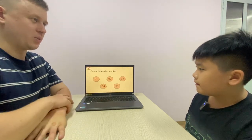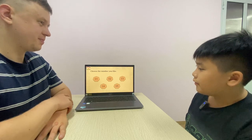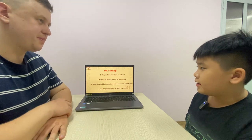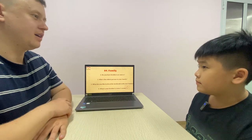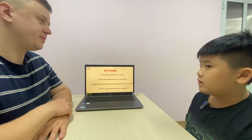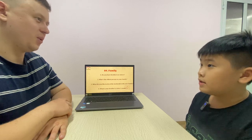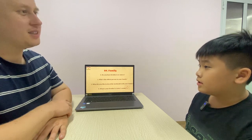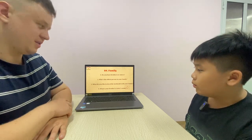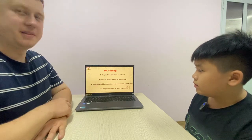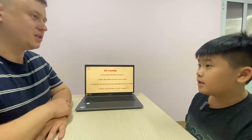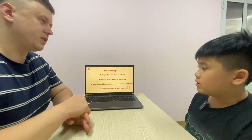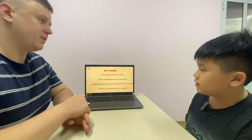Now, pick the number. There will be questions for you to answer. Number four. Okay, talk about family. Do you have any brothers or sisters? I have a brother. What's your brother's name? He's named Harry. How old is he? He's 11 years old. Who's the oldest person in your family? My grandpa is the oldest person in my family.